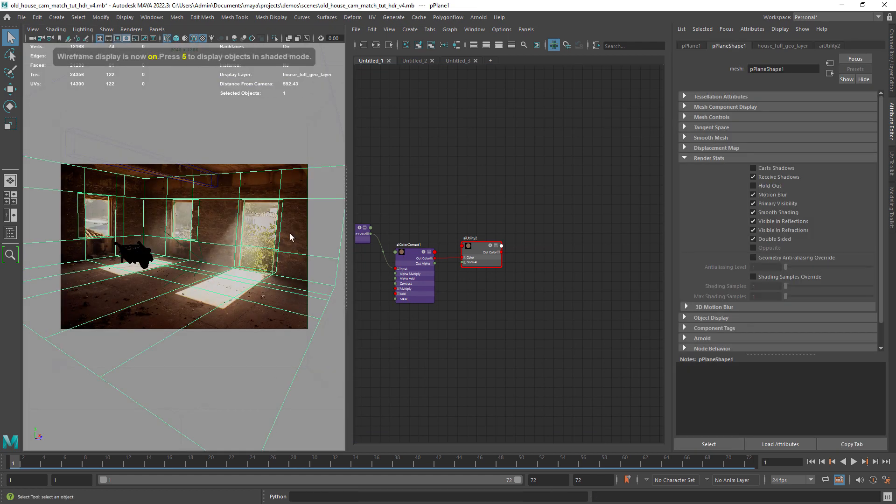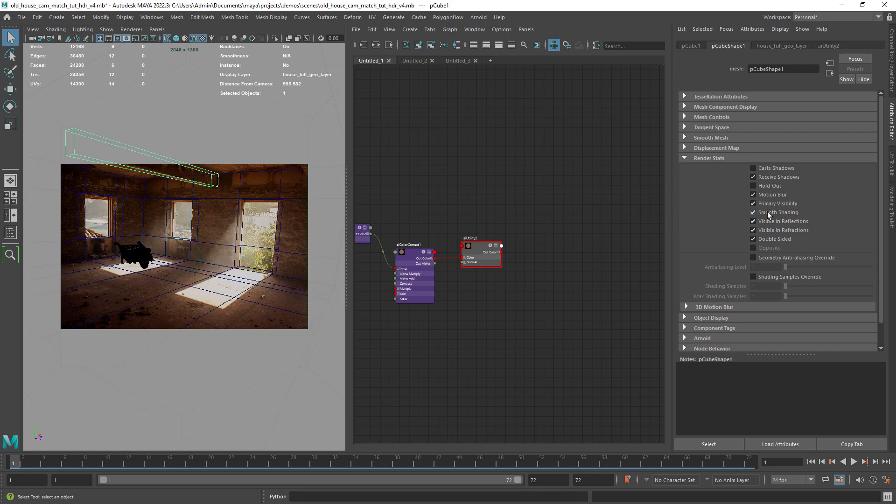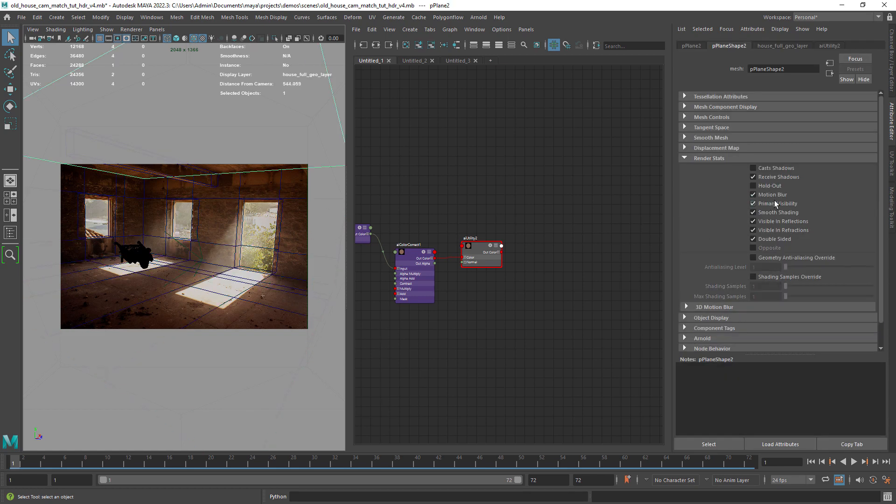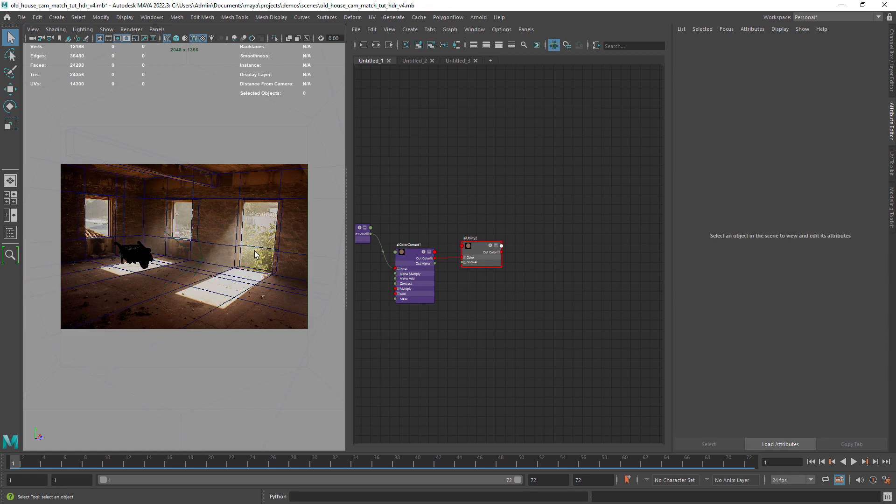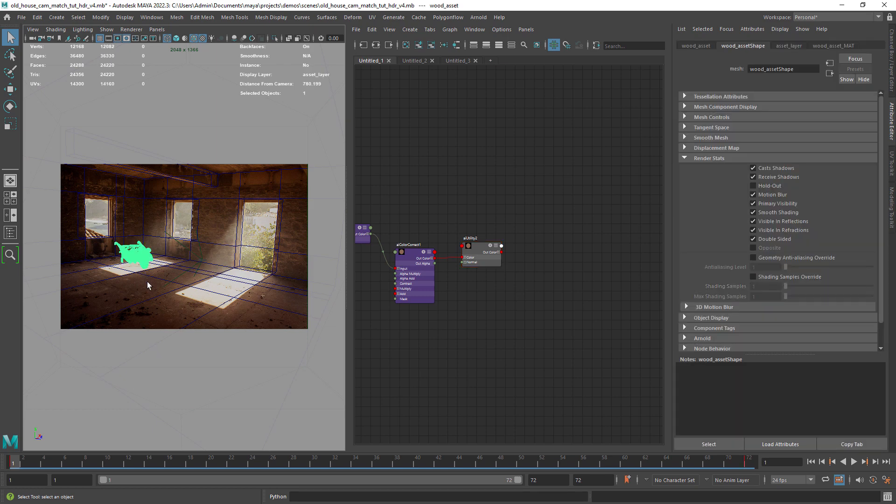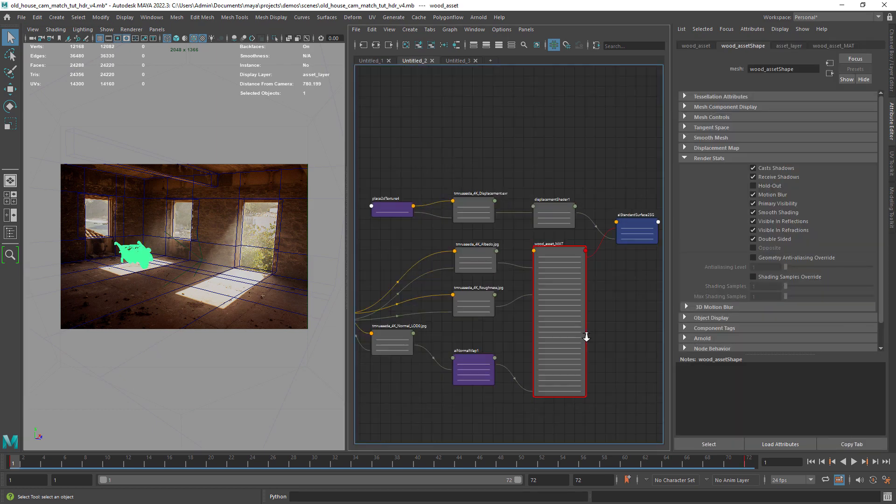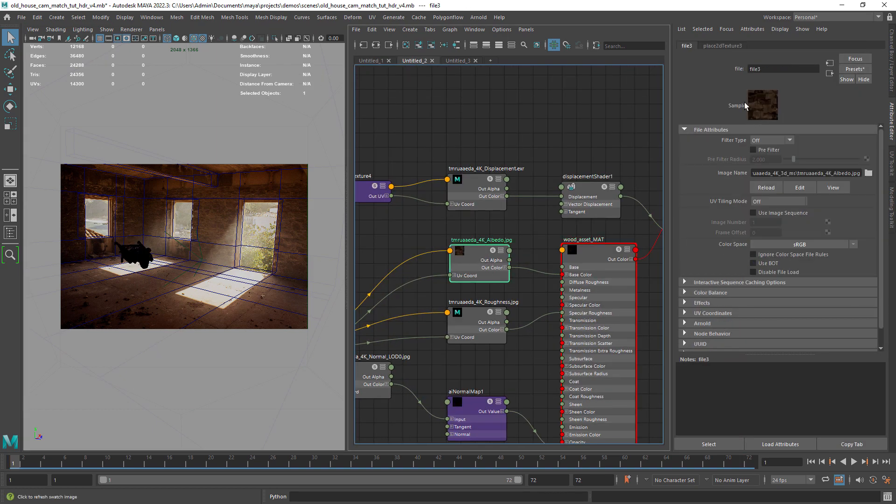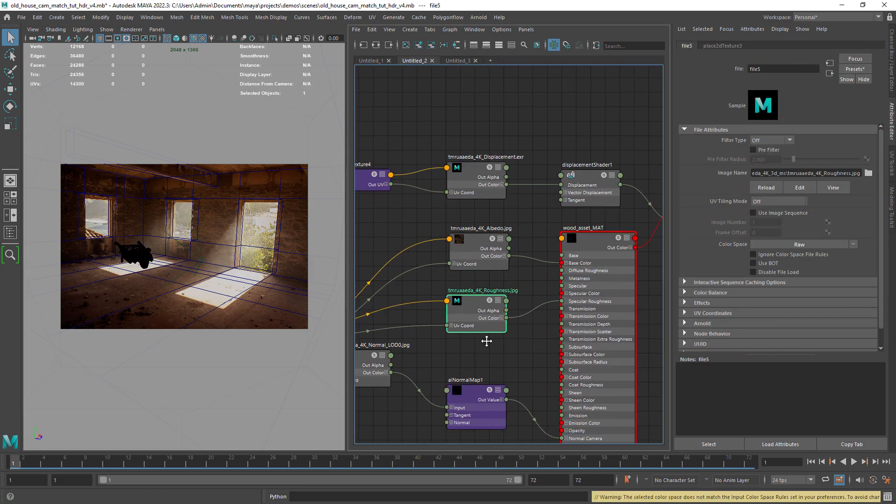One thing we need to do is to disable the visibility in the render stats of the geometry receiving the projection. This is just the shader setup for the asset, just connected all the textures.